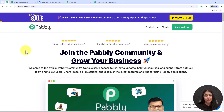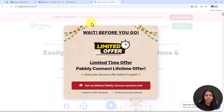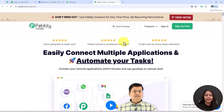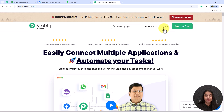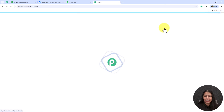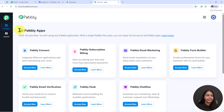To create this automation we have two options on the landing page of Pabbly Connect — Sign In and Sign Up For Free. If you are a new user, simply click Sign Up For Free and you'll get hundreds of free tasks every month to explore Pabbly Connect. I'm an existing user so I'm going to click Sign In.